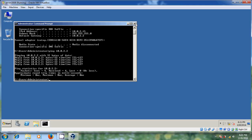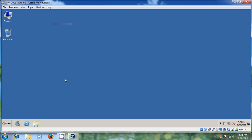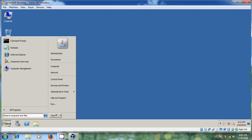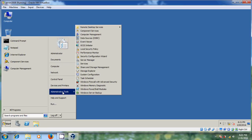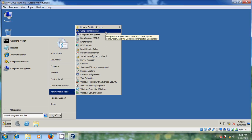With this, everything is successfully installed in Server 2008. After this there are so many options, and a very important one is Administrator Tools. Here it is showing a number of options which we can use in future videos.